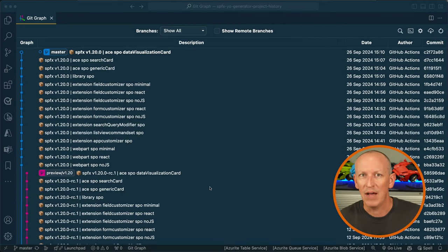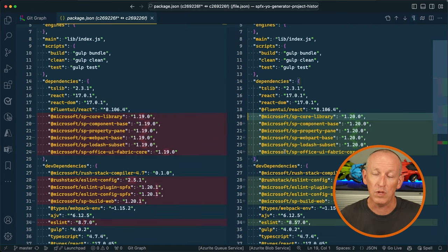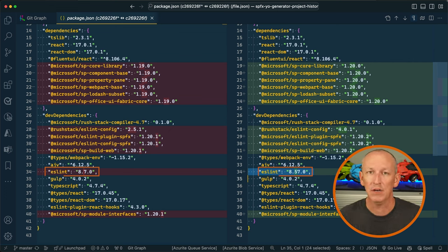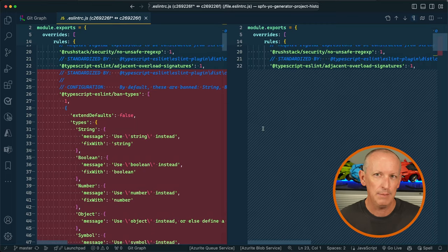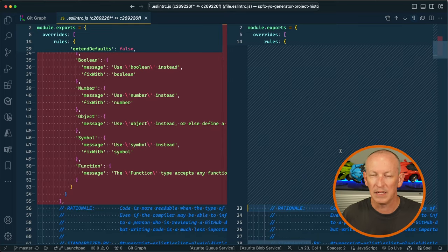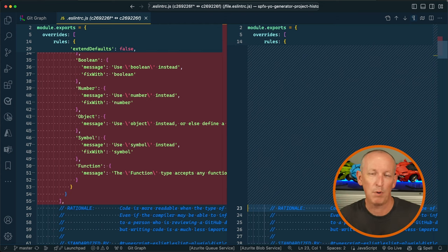Microsoft made three ESLint changes in the 1.20 release — nothing you need to do, all done automatically. First, ESLint was upgraded in all projects from version 8.7 to 8.57.0. Second, the rushstack/eslint-config version was updated from 2.25.1 to 4.0.1. Third, all uppercase types were removed from the list of banned types in the default .eslintrc.js configuration file — so you can now use either uppercase or lowercase type names like Boolean.